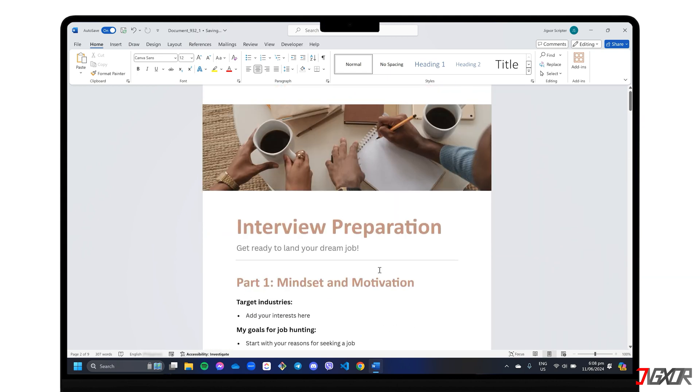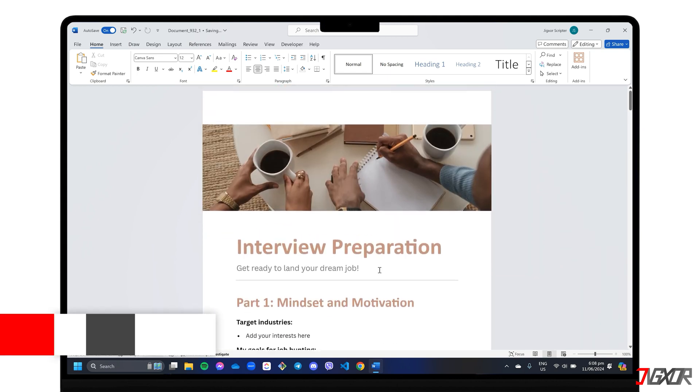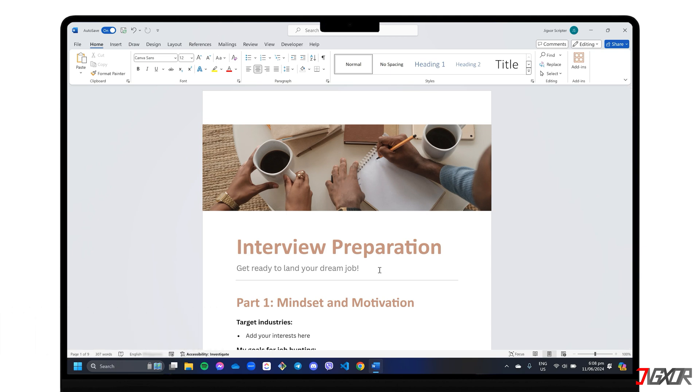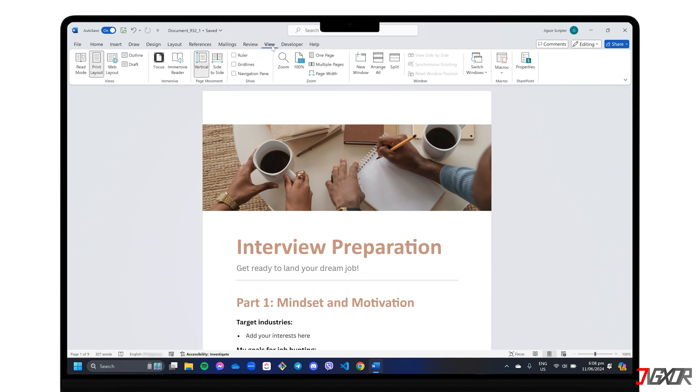Another option you can use is the Navigation Pane, which displays thumbnail previews of all your pages, making it easier to spot those blank spaces. Head to the View tab, and click Navigation Pane in the Show section.